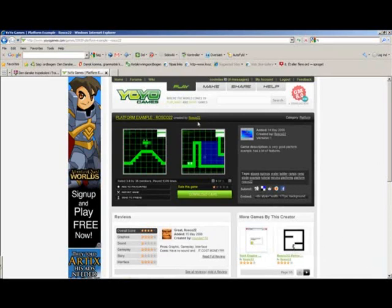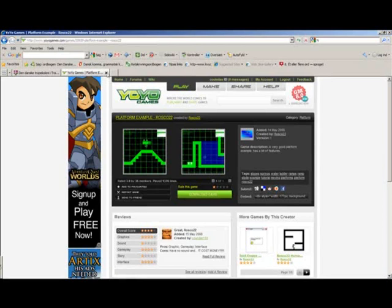That's the credits go to Russco22. Pretty easy to remember.